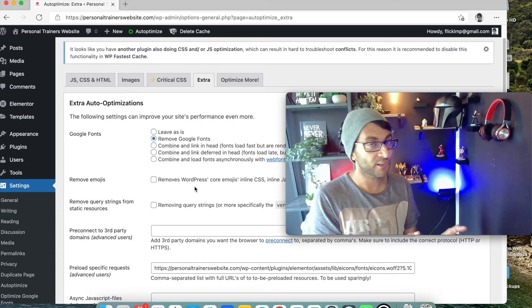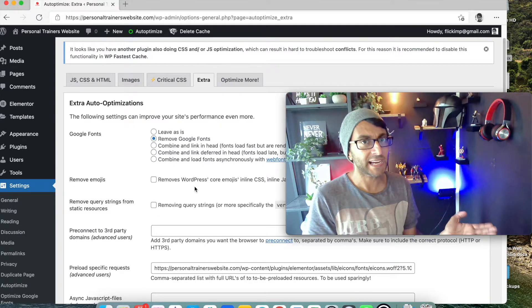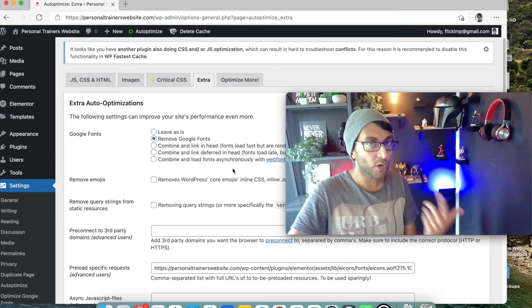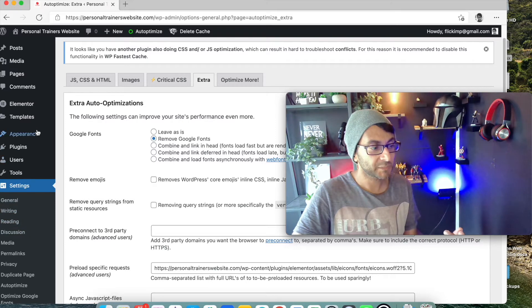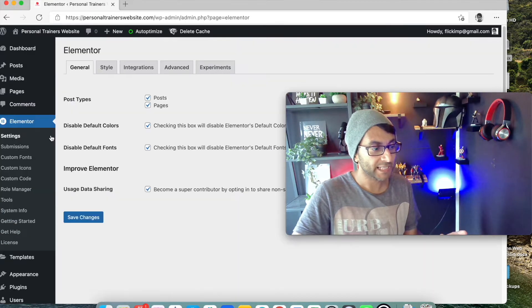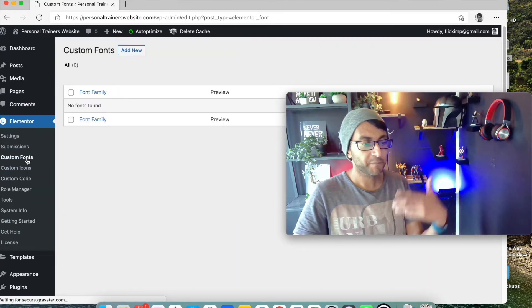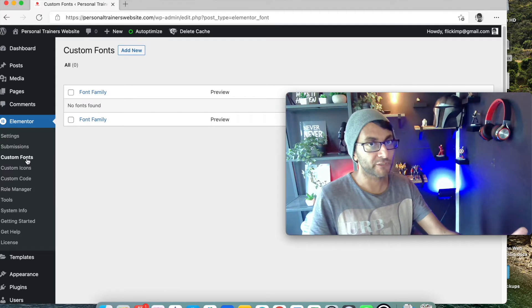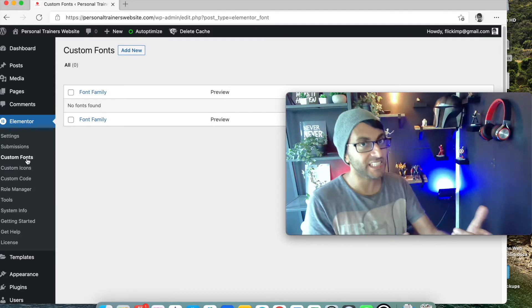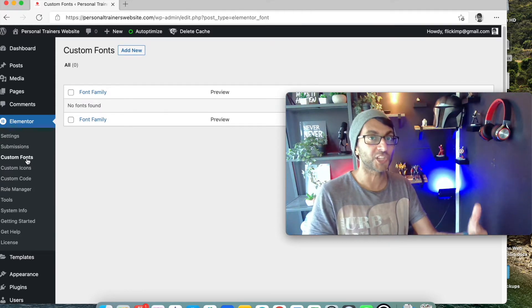But what do you do about that? How do you preload it? Now one of the ways you can do it is by using Elementor and you could use custom fonts and upload your fonts there, but there is an even easier way of how to do it and that's what I'm going to show you now.